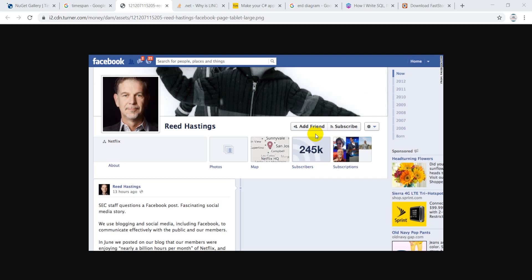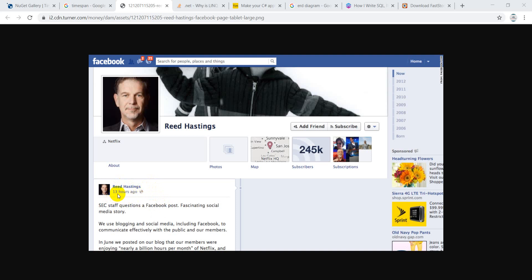Bismillahirrahmanirrahim, assalamu alaikum. Today we'll discuss TimeSpan in C#. What is TimeSpan? We are in the era of social media - we have so many options like Facebook, Instagram, Twitter and many more. When someone creates a post, it displays that this post was created 13 hours ago, one year ago, or a few seconds ago. So how can we create this?